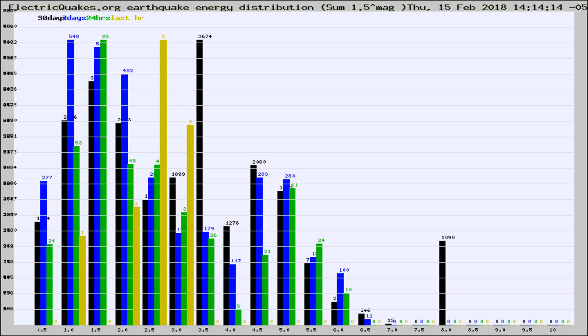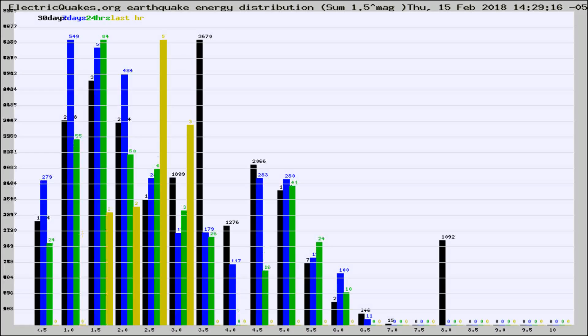Now you're looking at earthquake energy distribution by magnitude. This is worldwide, and you're seeing them changing as they did every 10 minutes within the last hour.